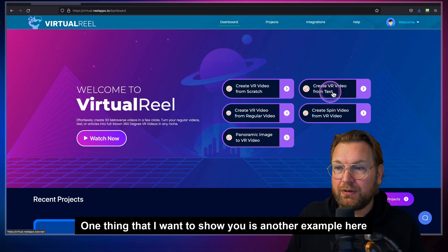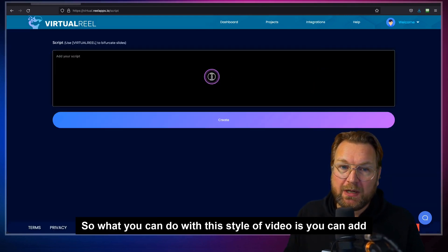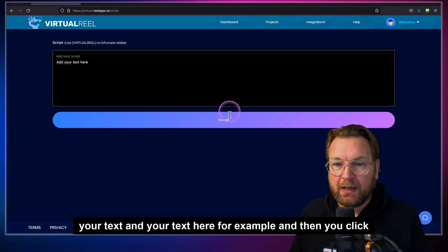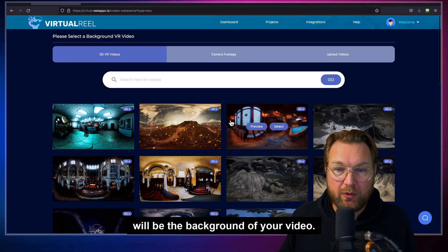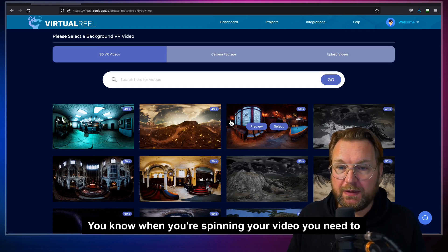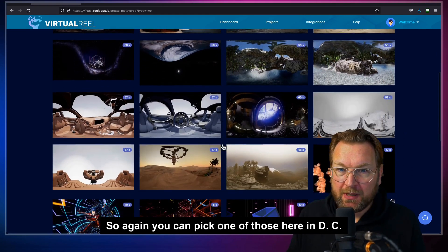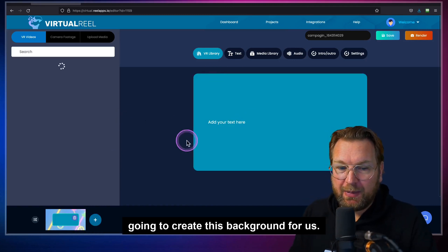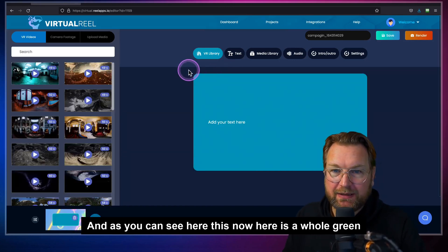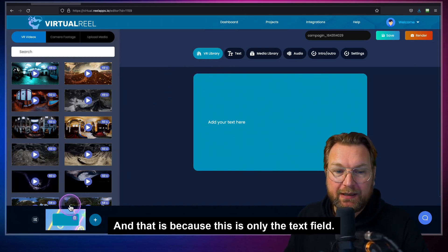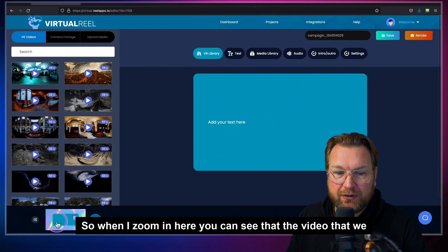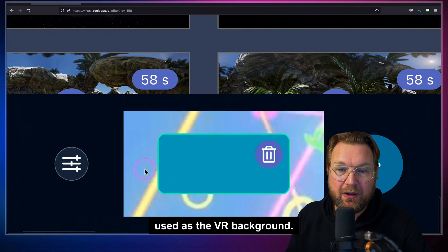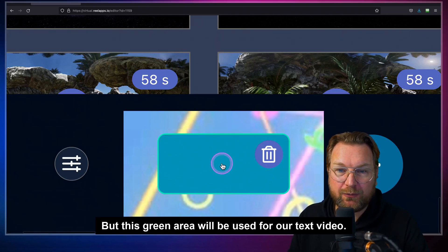Another example I want to show is 'Create VR video from text.' You add your text, click create, and then choose the background that will be behind your video when it's spinning. You pick a VR background from the library — let's say this forest one. It creates the background, and you'll see a large green area. That's because this is only the text field area — when you zoom in, you can see the VR background video you chose will be used behind it, while the green area is reserved for your text video.